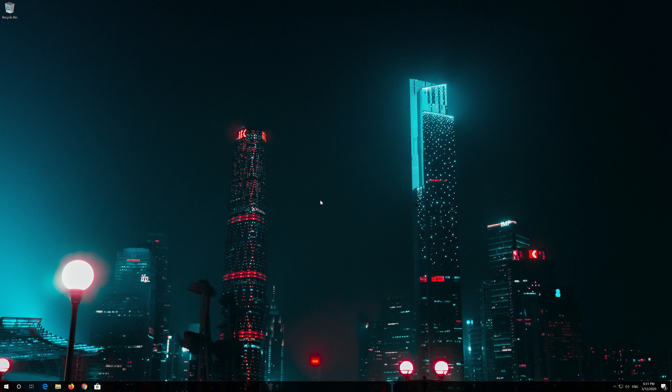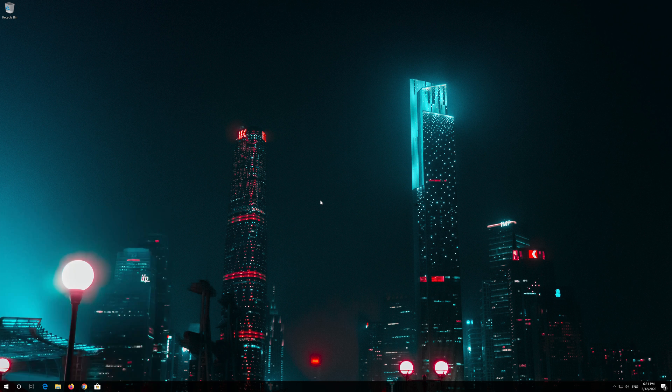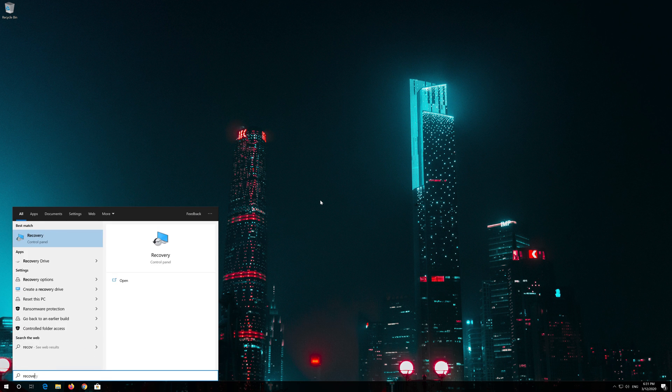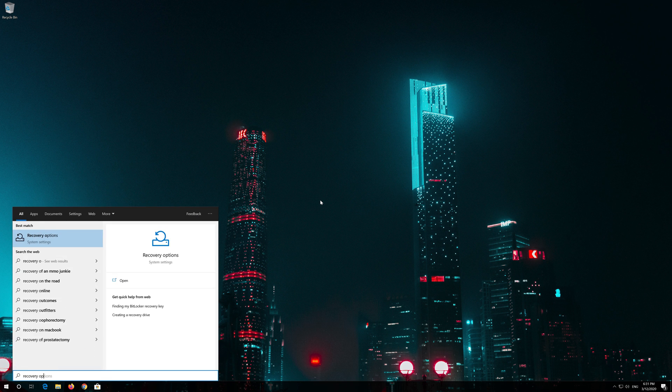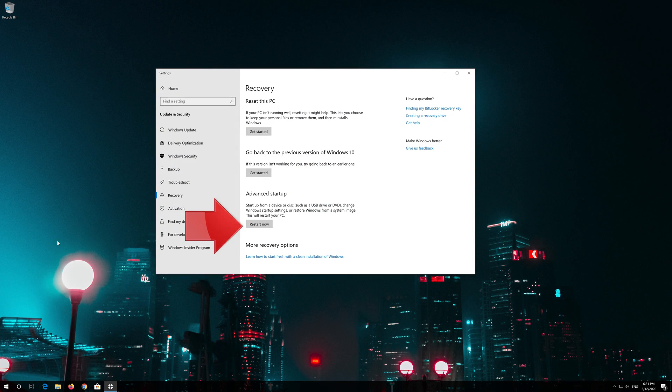If that didn't work, open Start and type recovery options. Open recovery options. Go to advanced startup and click on restart now.